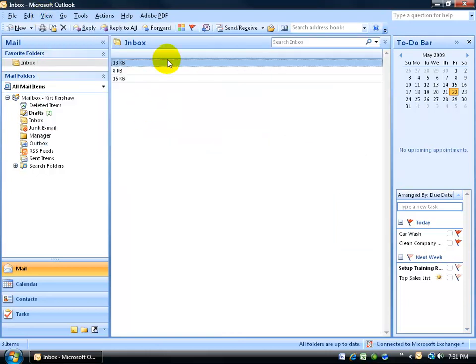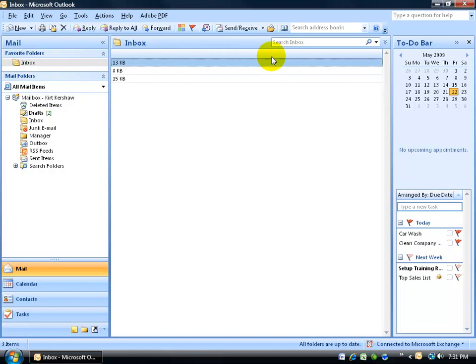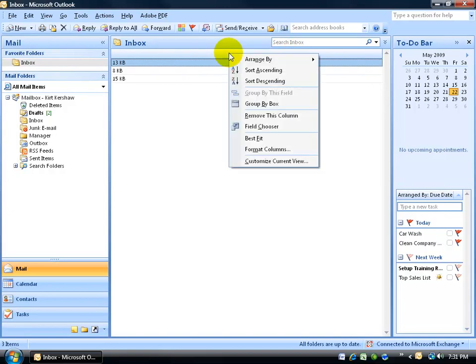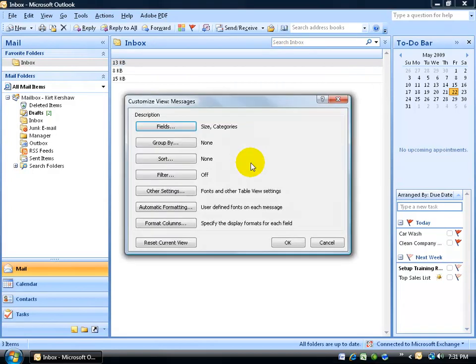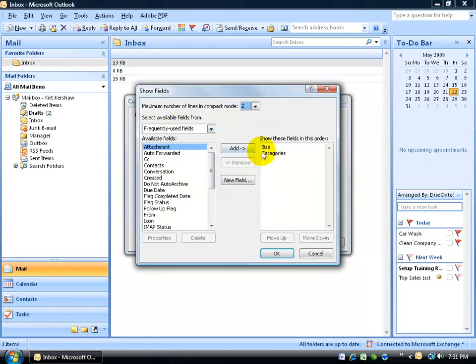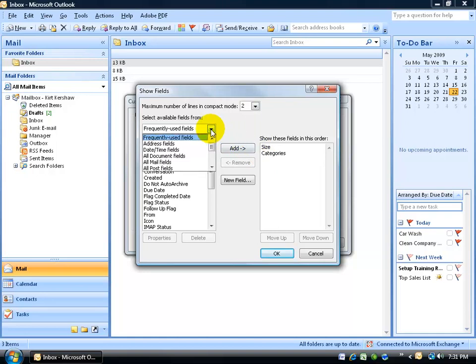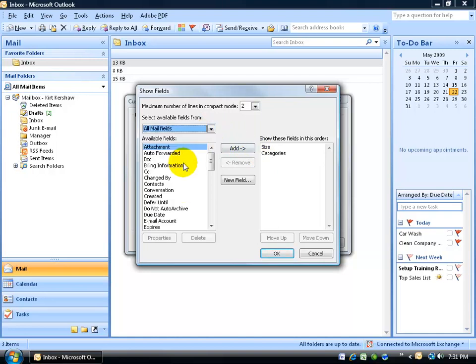And then I have to go back and add the fields that are normal like the subject, who it was from, when it was received. By right clicking here, going down to Customize Current View and then clicking on the fields here. You can see the two fields that are showing now are the size and categories. I'm going to click on the drop down arrow, go down to All Mail Fields and then I'm going to add all the mail fields over to the right. This should take but a second for me.